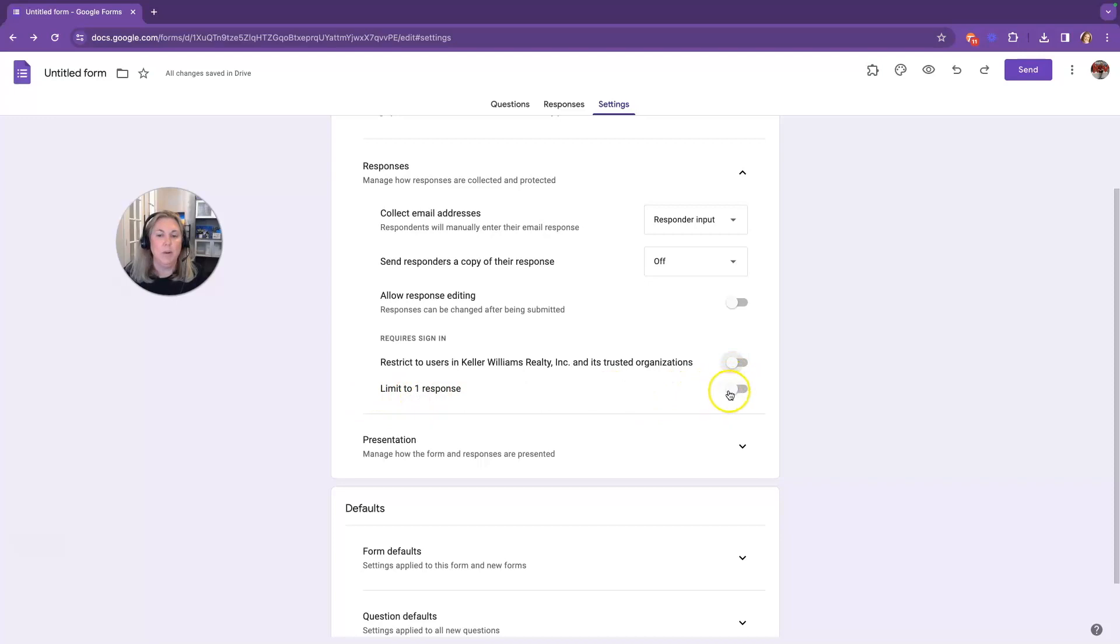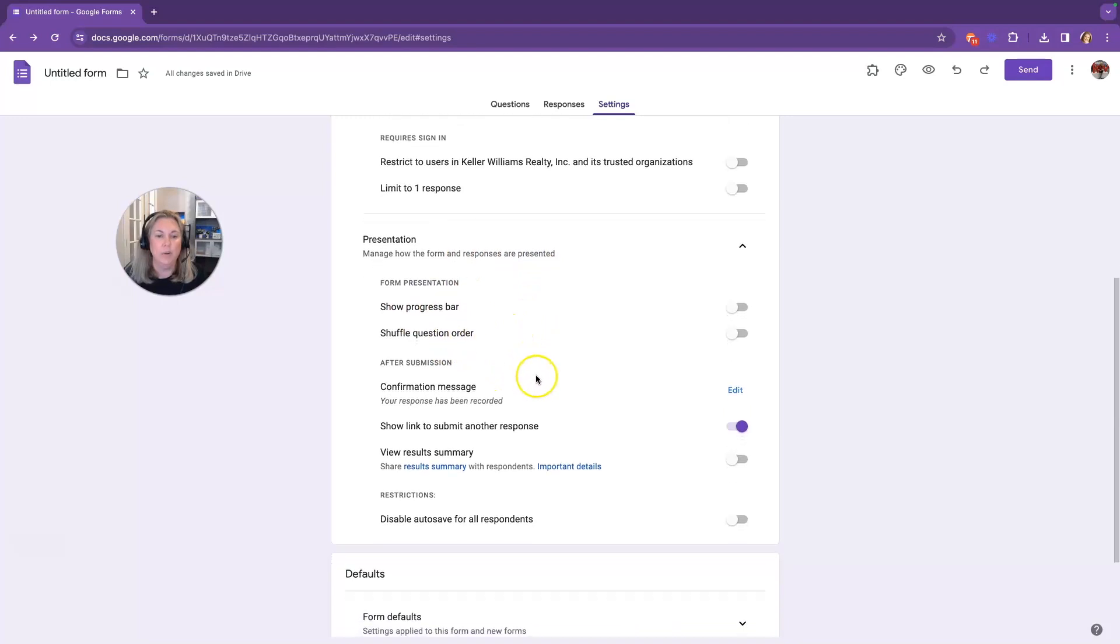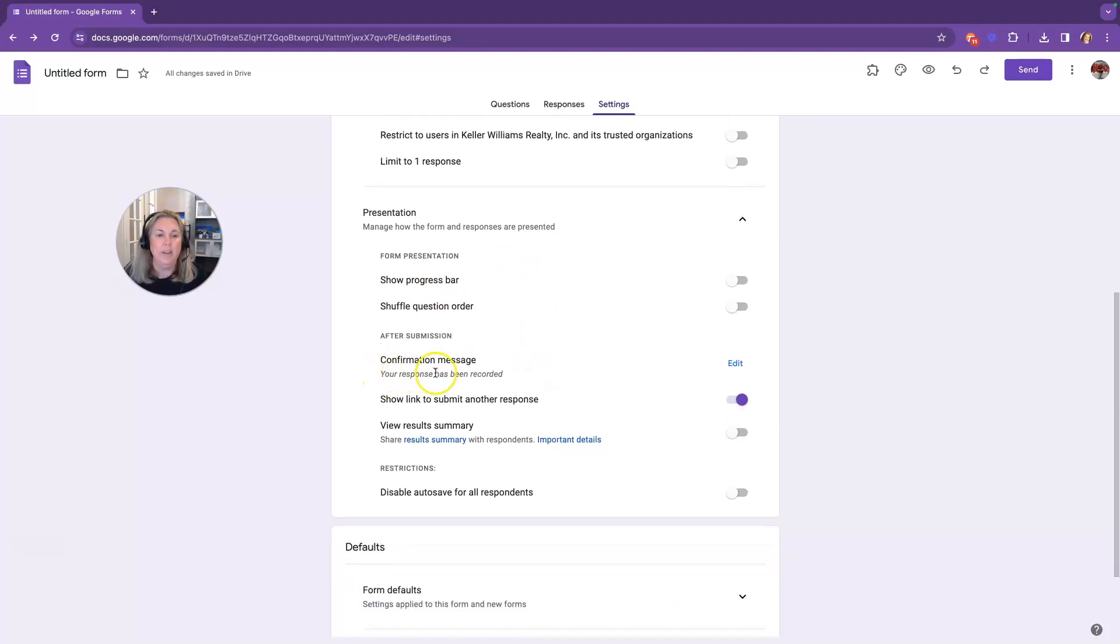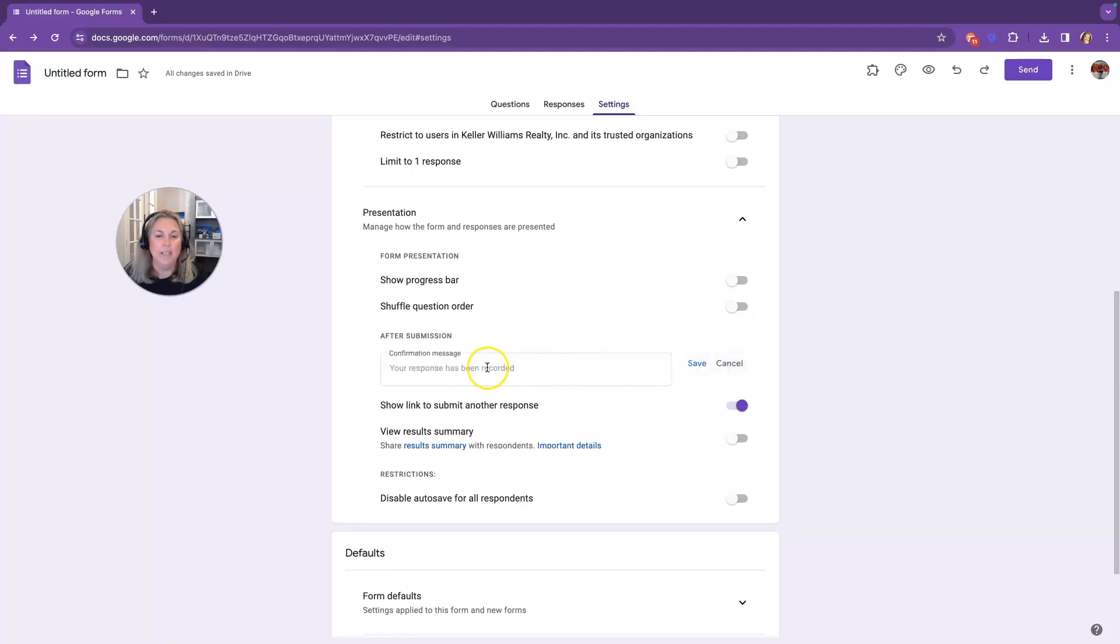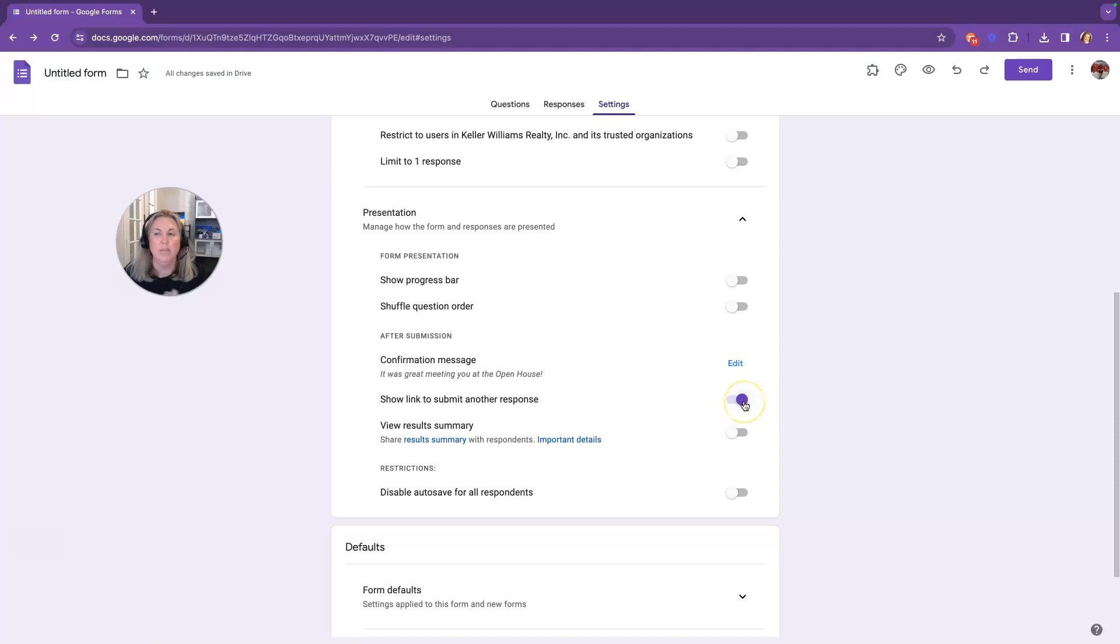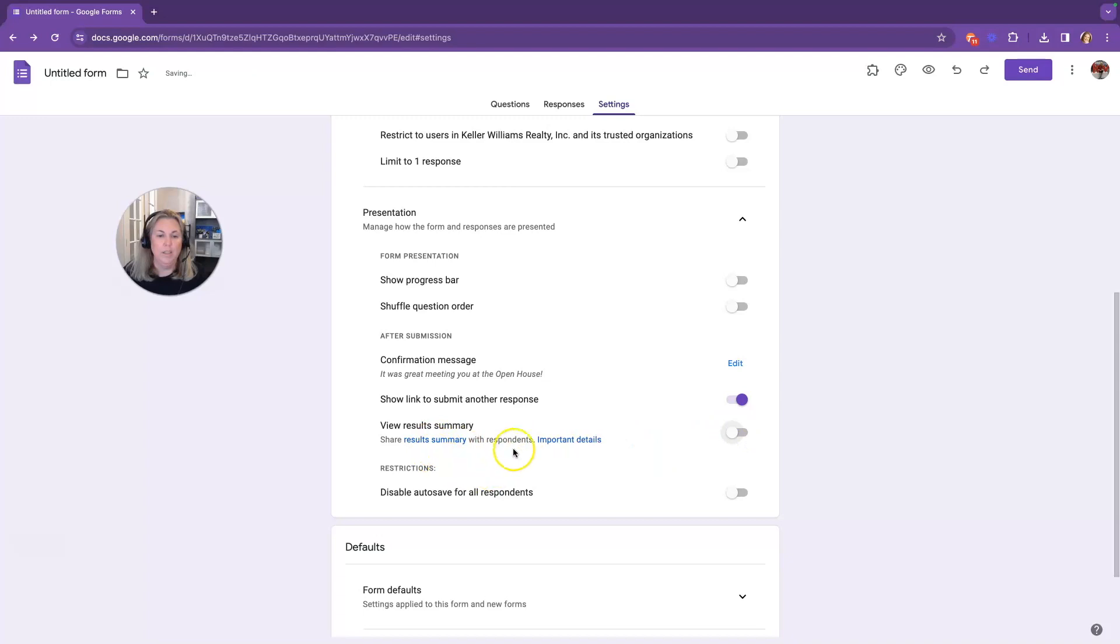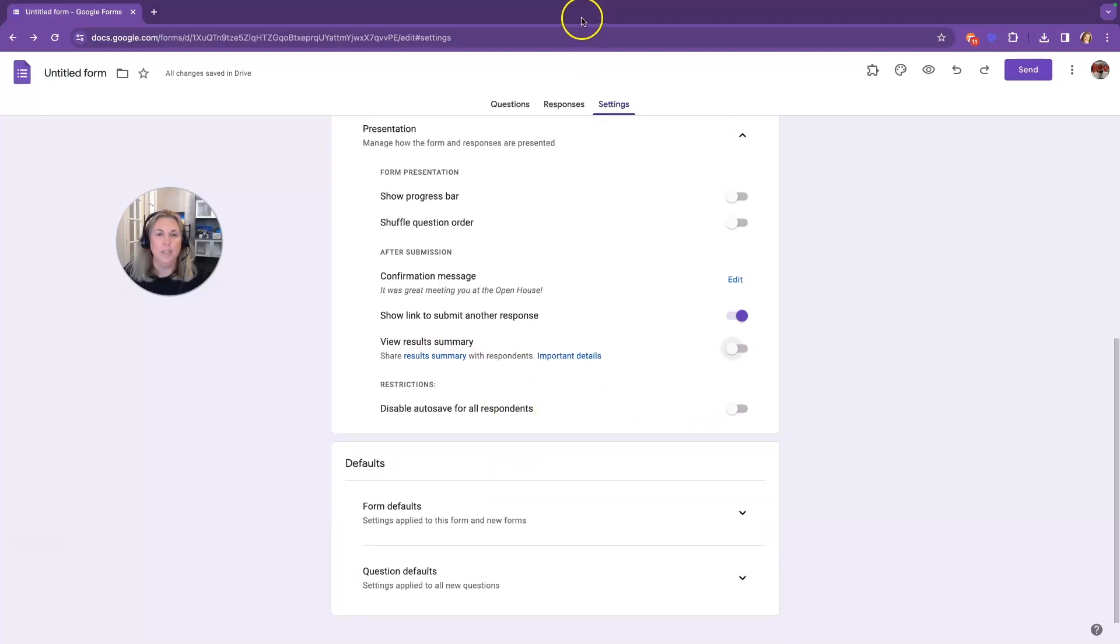Limit to one response is also off in case some of these people show up to more than one of your open houses. The presentation settings will manage how your form and responses are presented. You can show a progress bar, shuffle the question order, and then you have a confirmation message. If this is for an open house, I like to click this Edit button on the right-hand side and type in my own message, something like, Great meeting you at the open house. And click Save. View Results Summary, you can turn this off or on. And Disable Autosave for All Respondents is off.